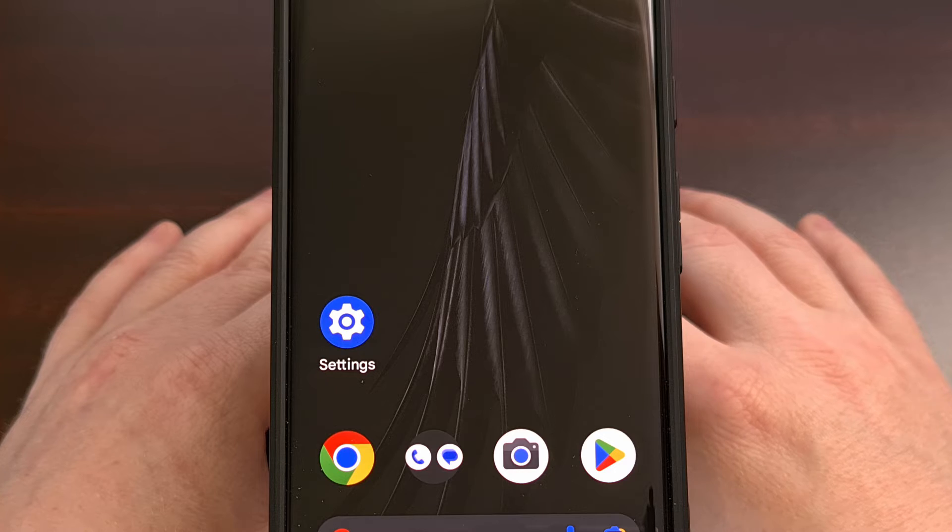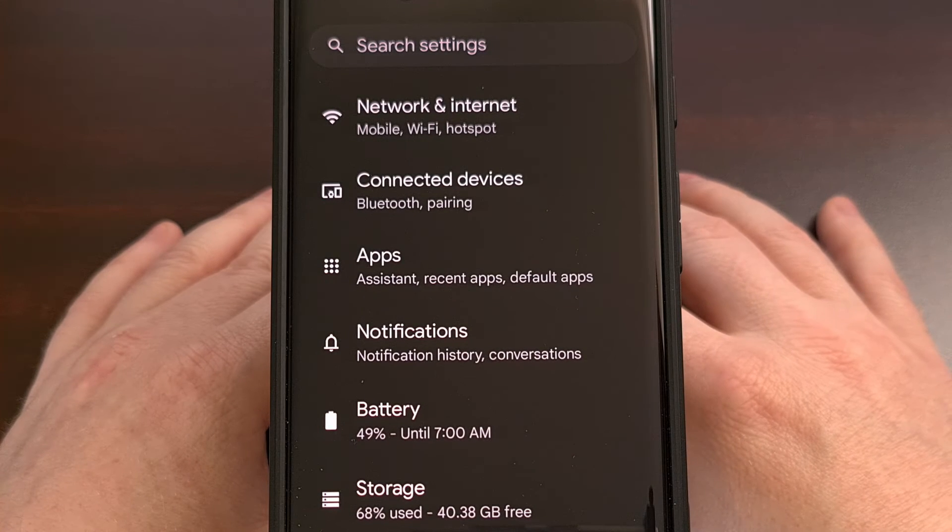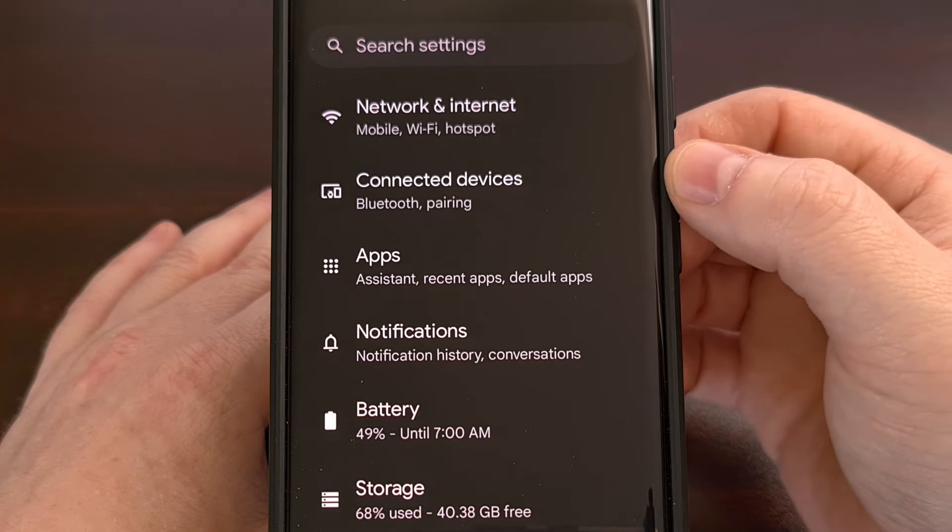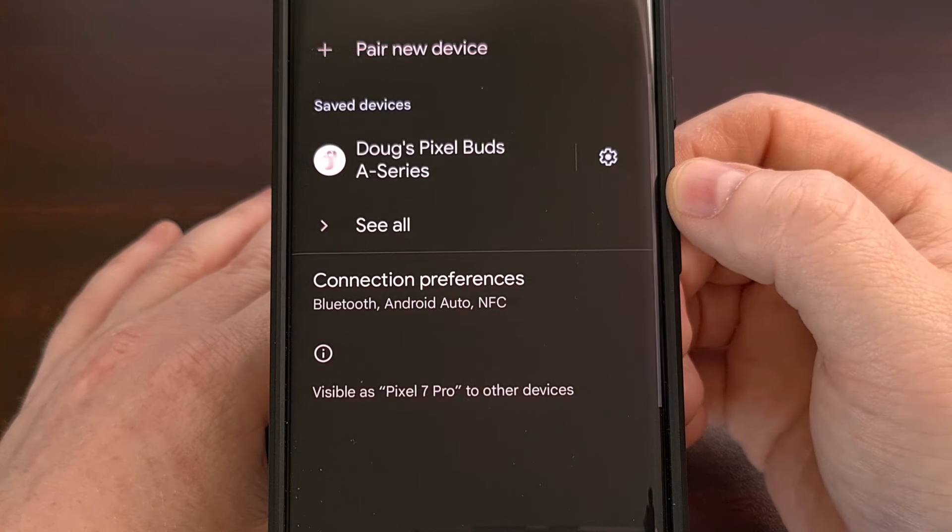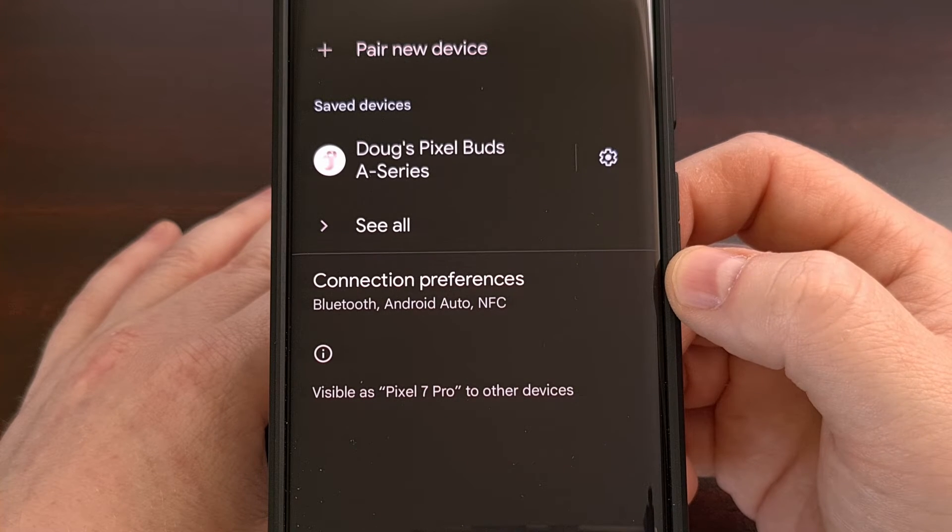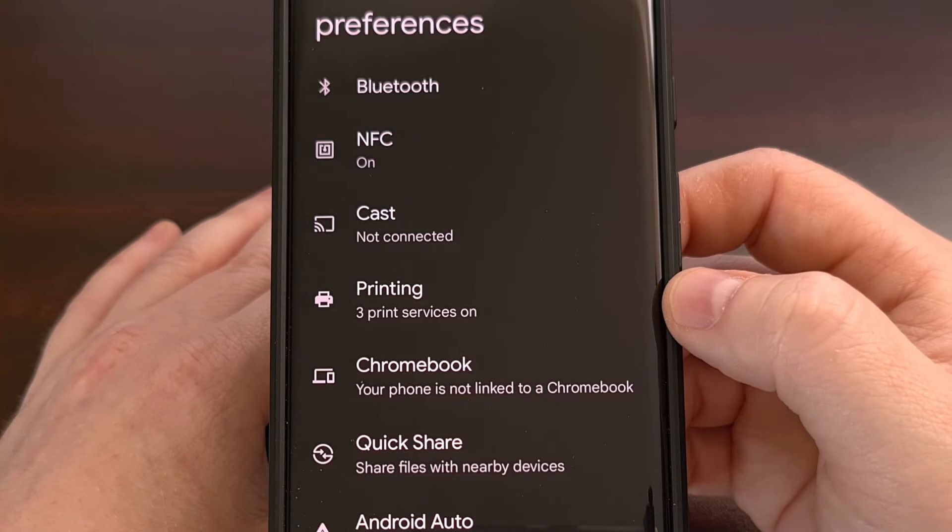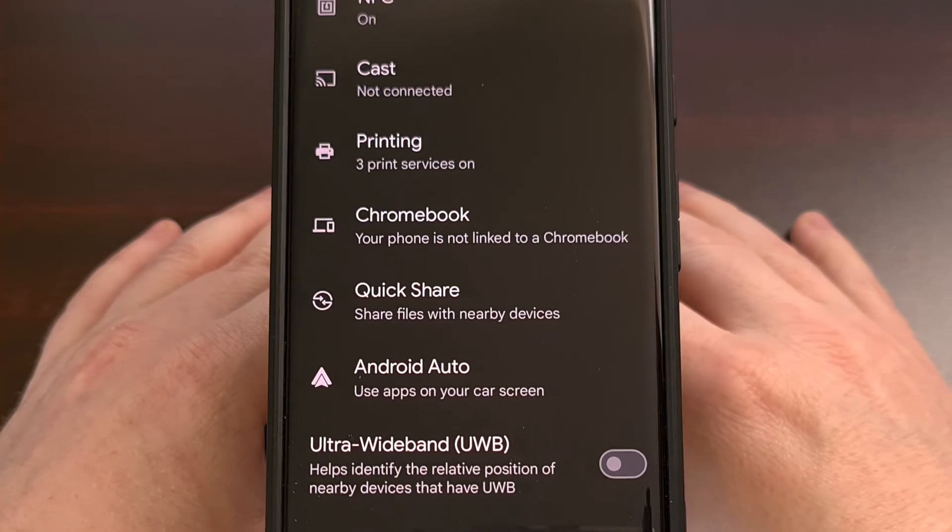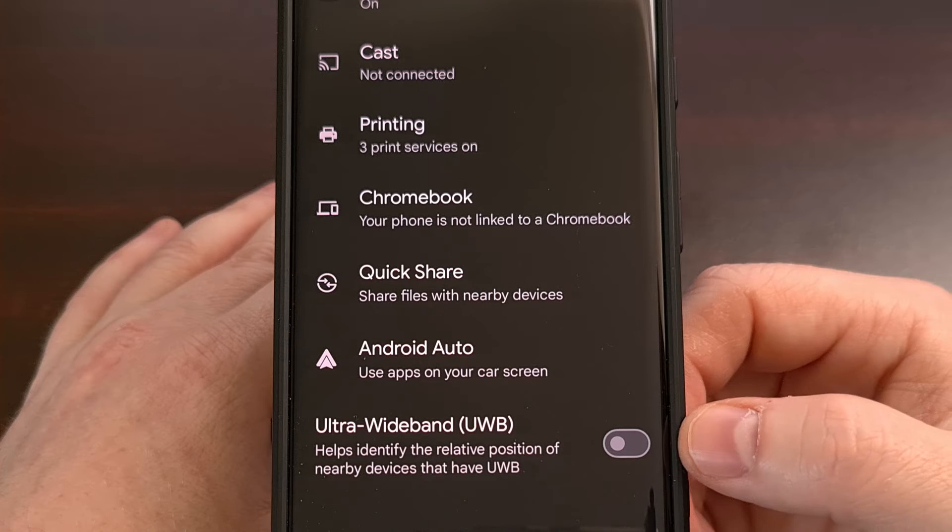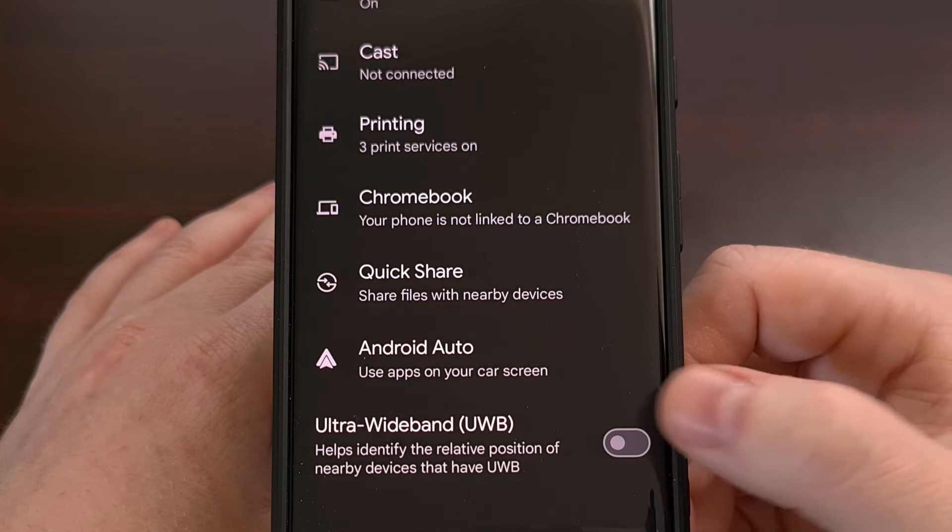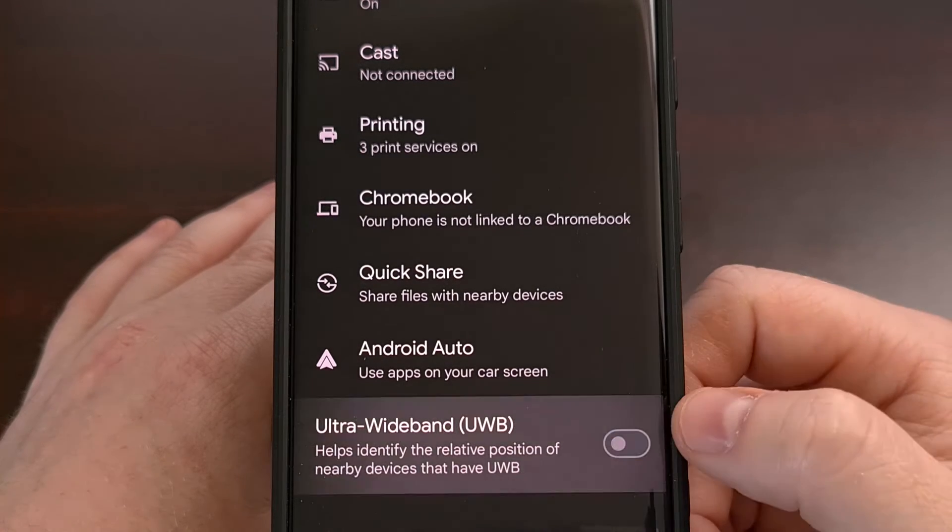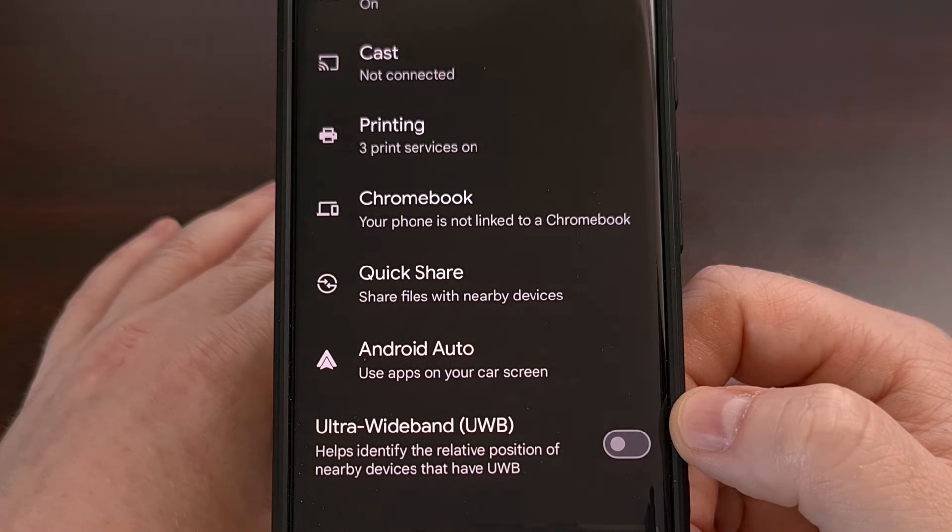So we can enable it by opening up the Settings application. Then we're going to be tapping on the Connected Devices menu. And then we can select the Connection Preferences menu from here. Now when we scroll down to the bottom, you should see a toggle for Ultra Wideband. And we can choose to enable or disable Ultra Wideband from here.